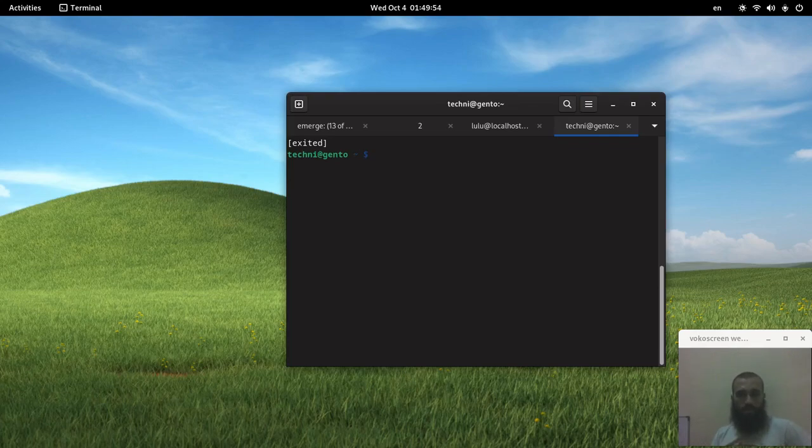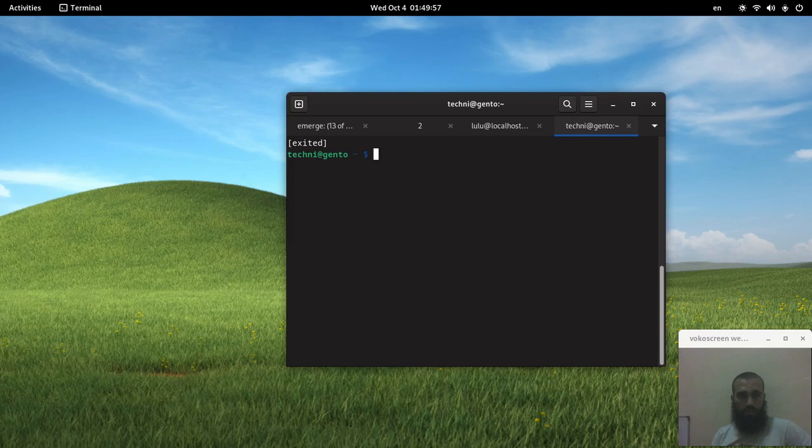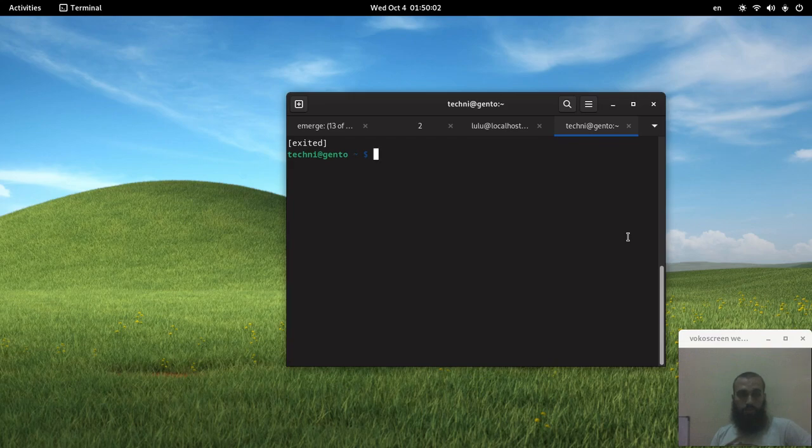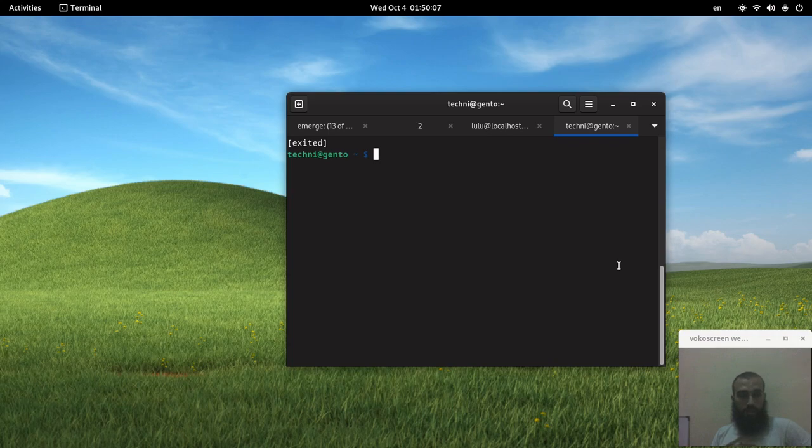What's up everyone, welcome back to another video. Please make sure you subscribe, like, share, and comment. This video won't last too long. You all know Byobu - it's similar to tmux and screen.